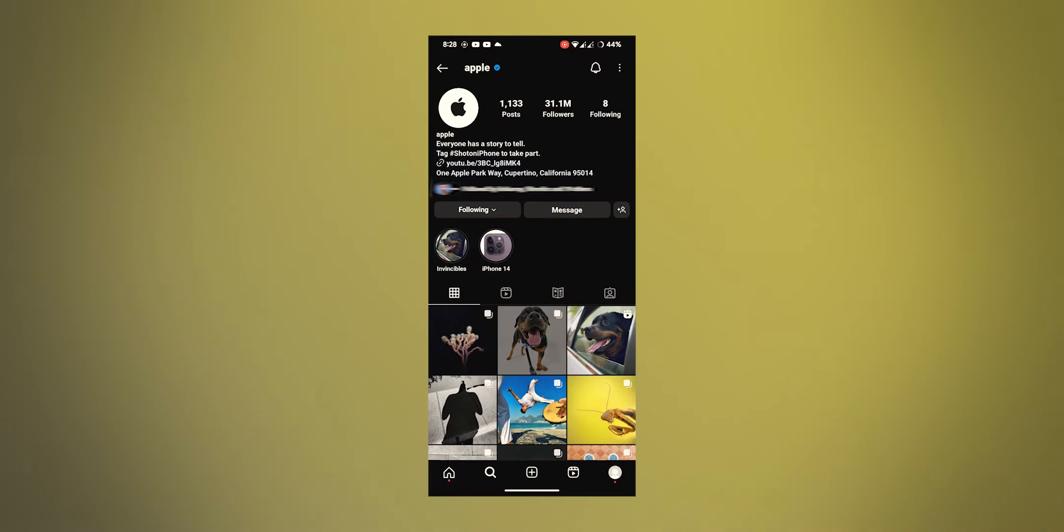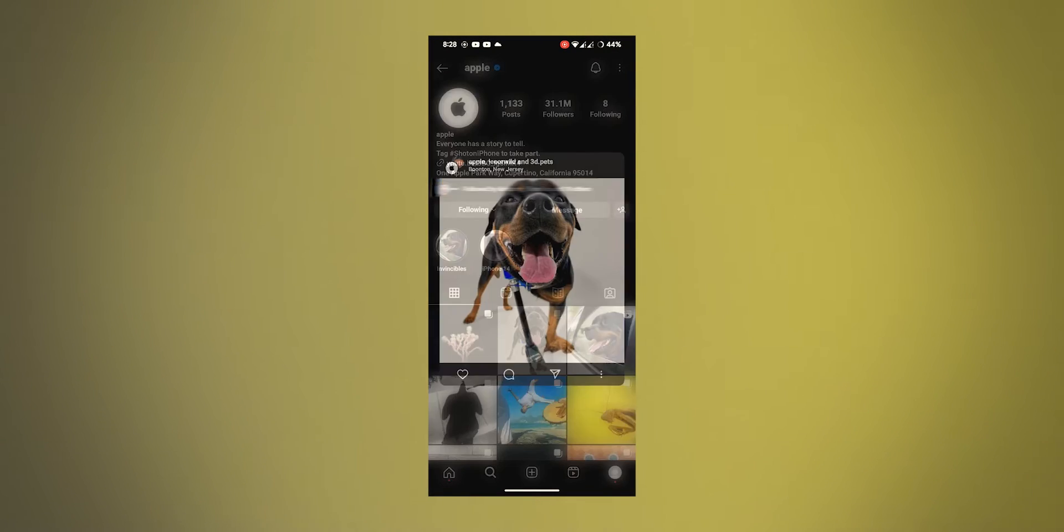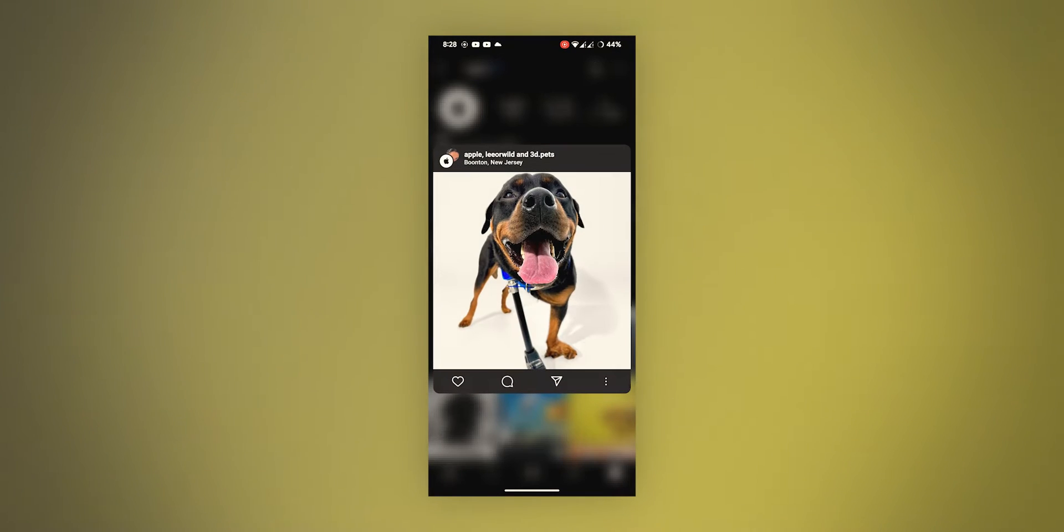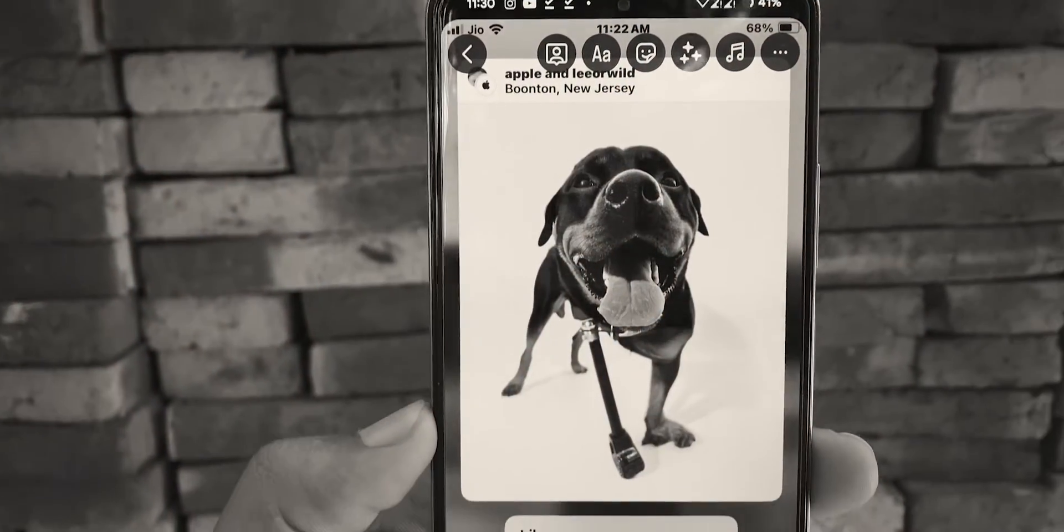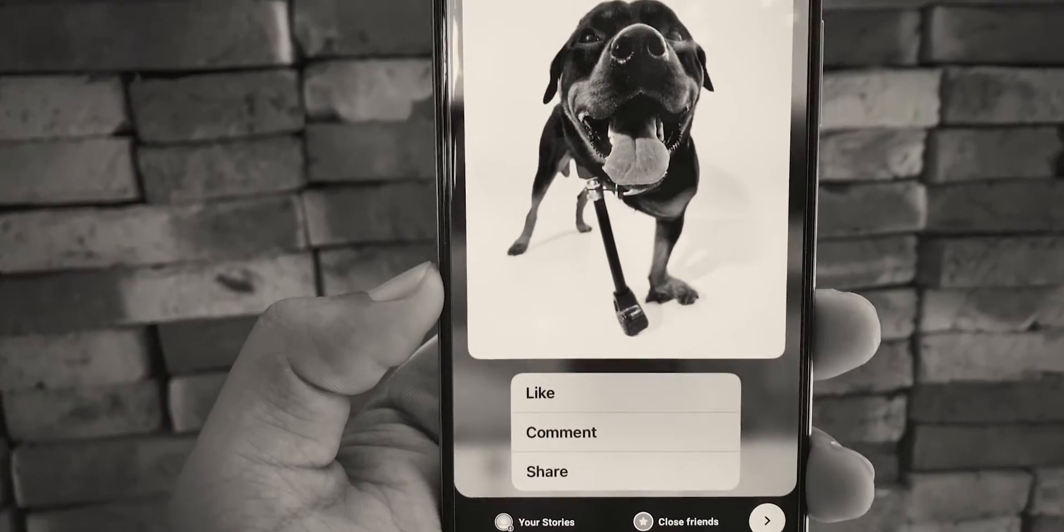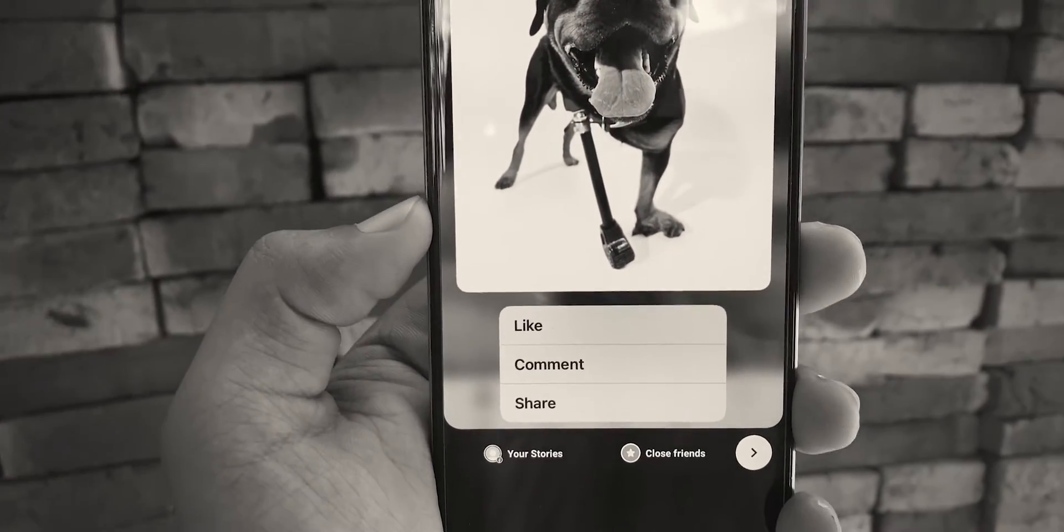In Android, when we tap and hold down a post, it looks something like this, which is different from iPhone. So, how do we share it to story like this? Let's see.